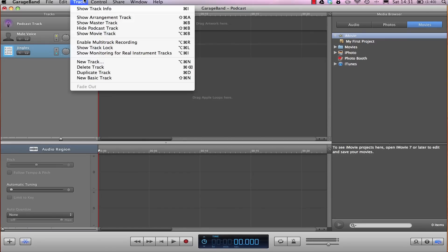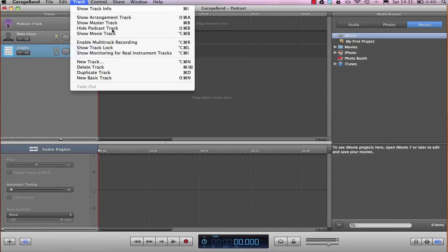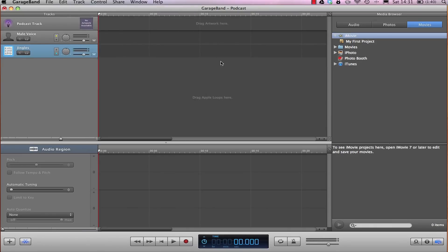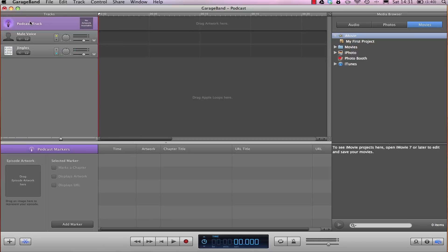Second, make sure that your podcast track is showing by going to Track and Show Podcast Track. Here you can see that it's currently displaying in my project as a little purple track up here in the upper left-hand corner.